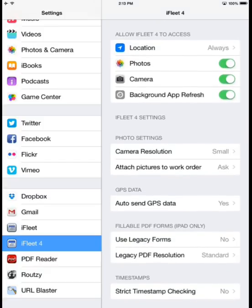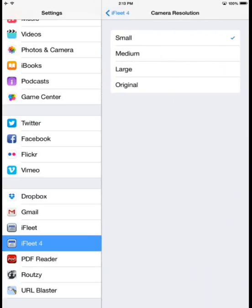I can also set up some camera resolution settings by selecting the Camera Resolution option. We can choose small, medium, large pictures, or the original size.